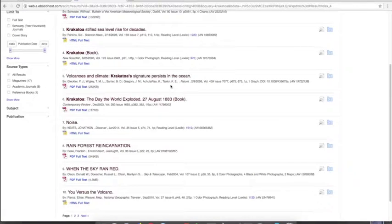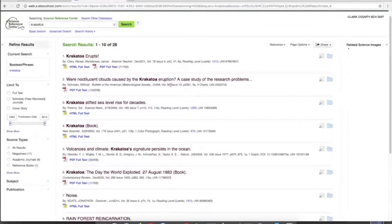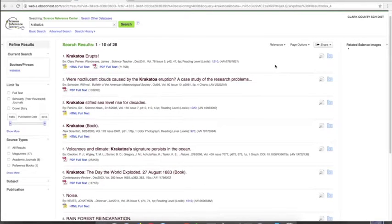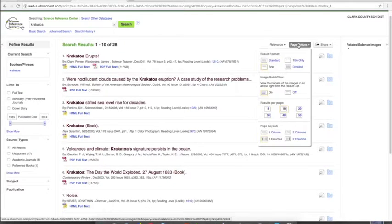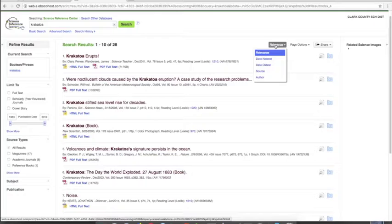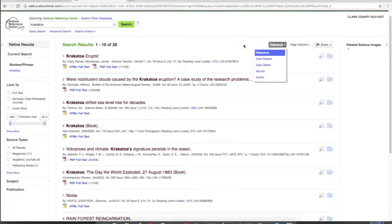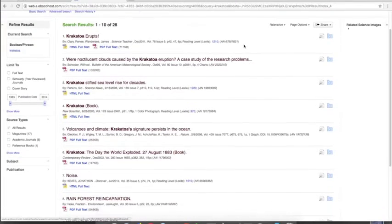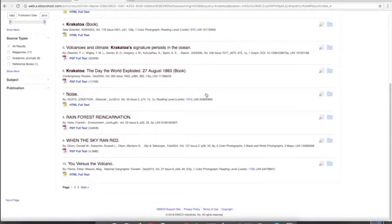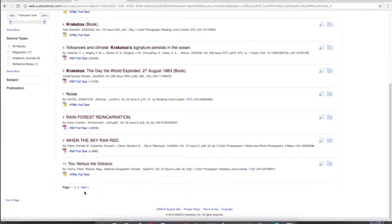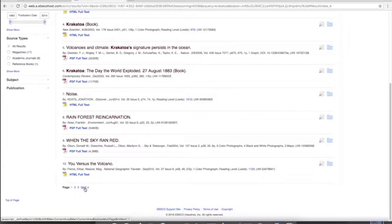So going back to the result list, is there any other way? Can I filter my results? Probably relevance is my best option. If I scroll down to the bottom, I can see there are two more pages of results, so I'll go to the next page.